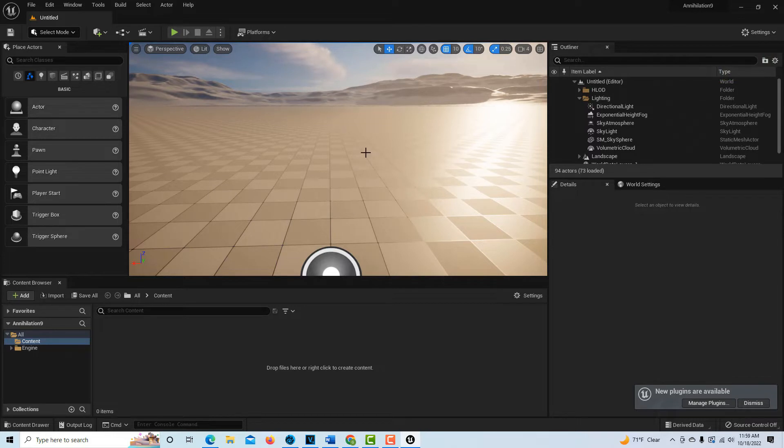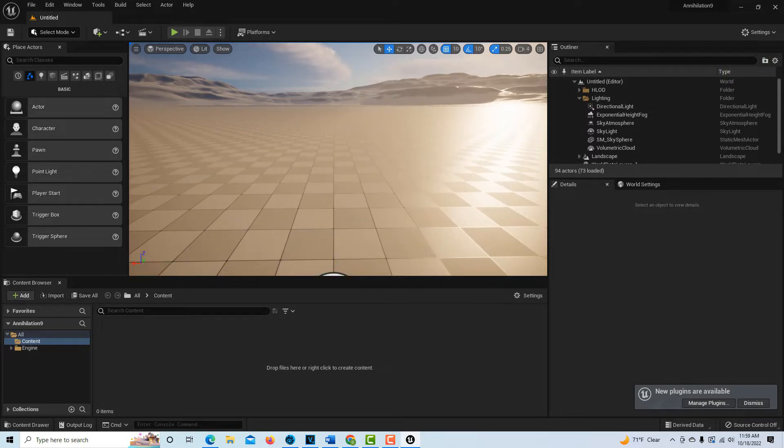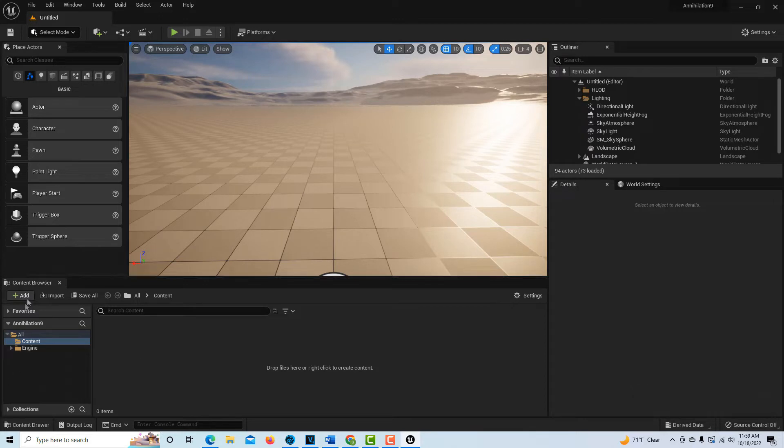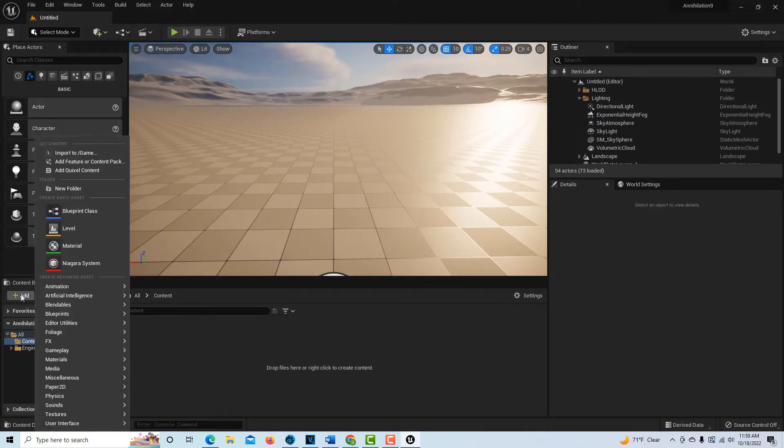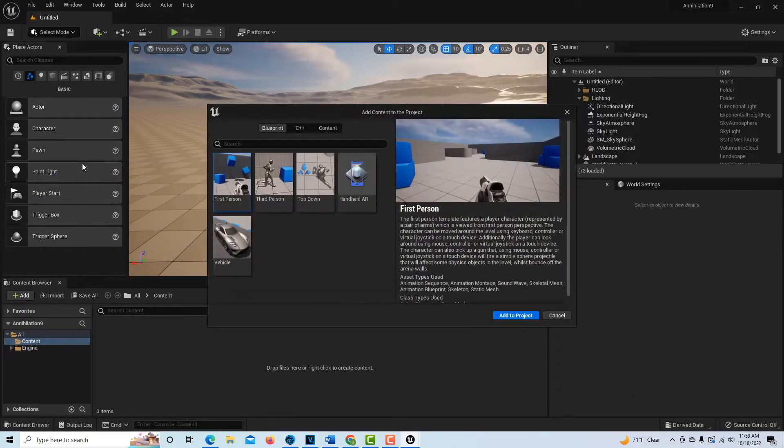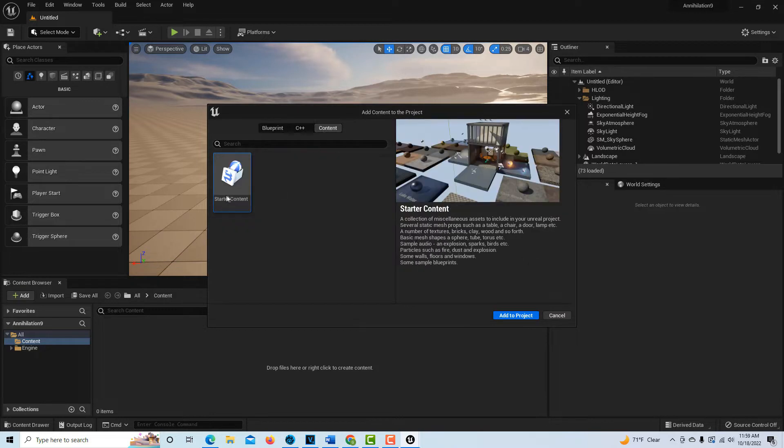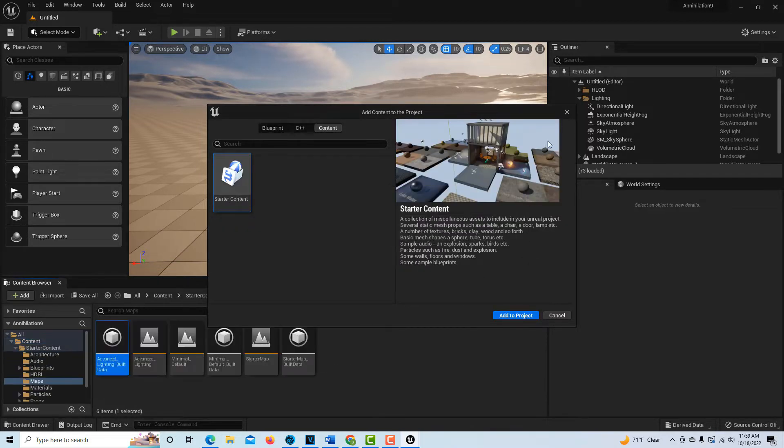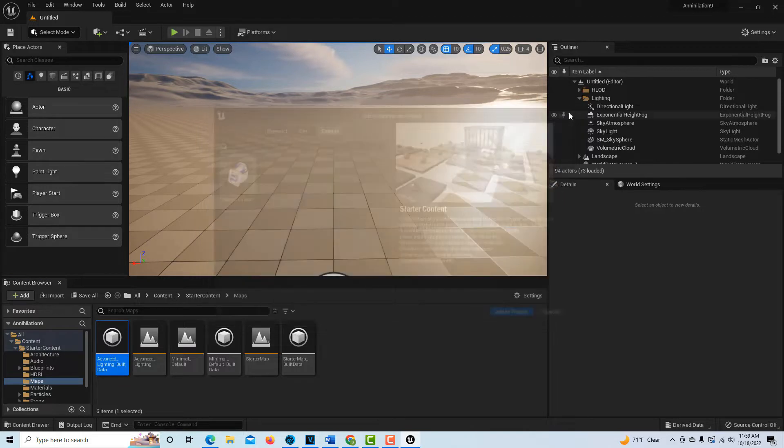We're in our blank project and we got this wonderful environment already set up for us, which is fantastic. We want to bring the starter content in now. If we had added the starter content in the beginning, it would have taken us into an office space, which I didn't want. Go to Add Features Content, and this is the only thing you can add as starter content. Add to project and it comes in.